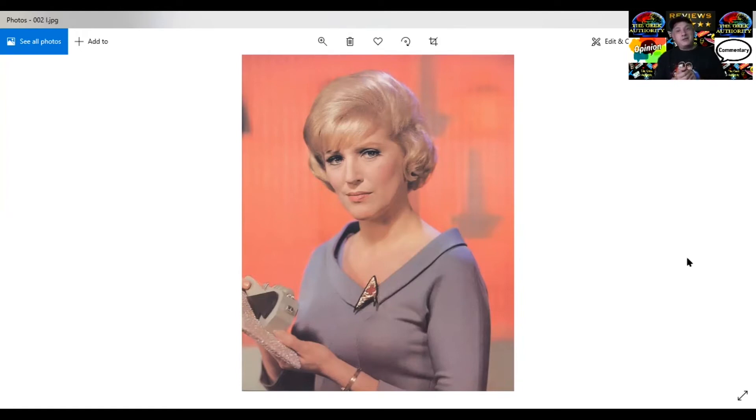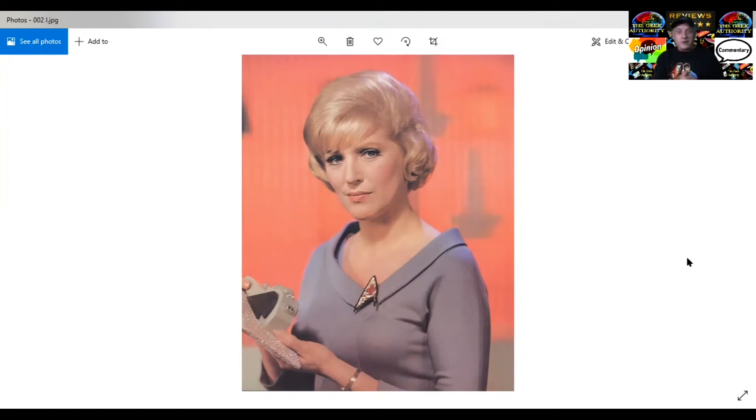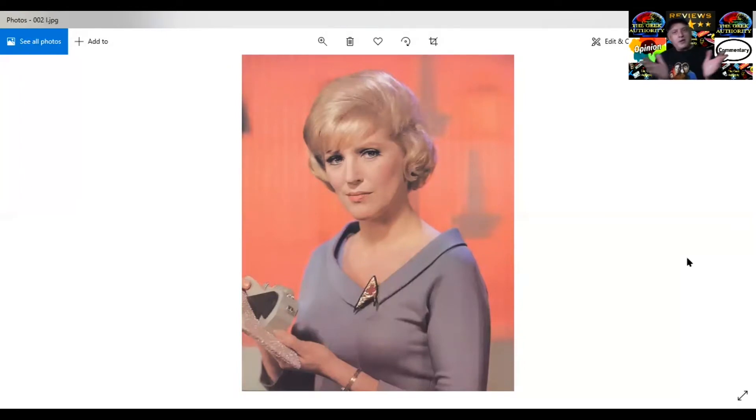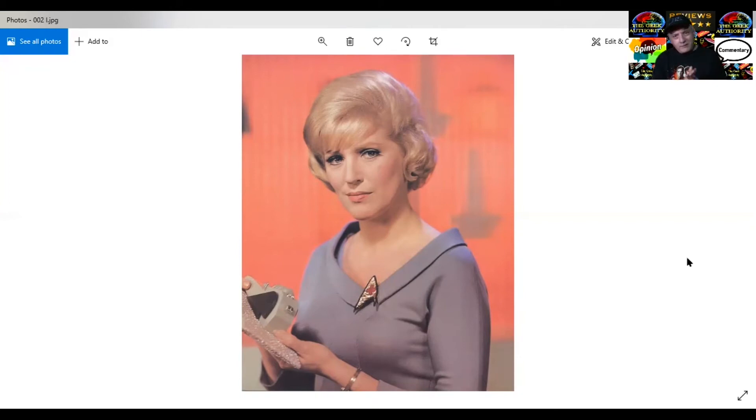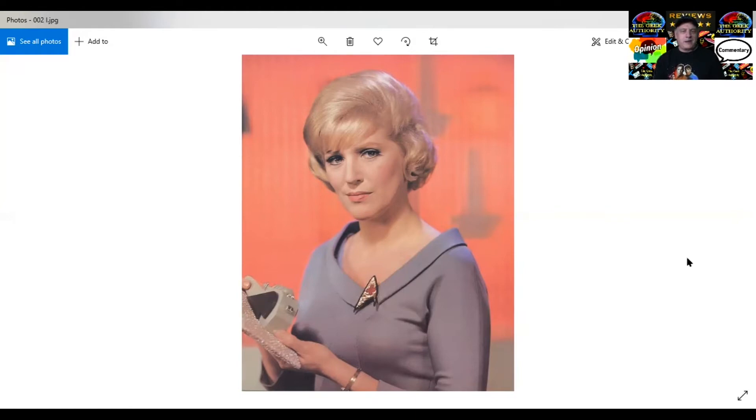Her husband is Gene Roddenberry. So technically her name is Majel Barrett-Roddenberry. She was married to the creator. They married after the series. So they met on the series and had a long lasting marriage until they both passed away.